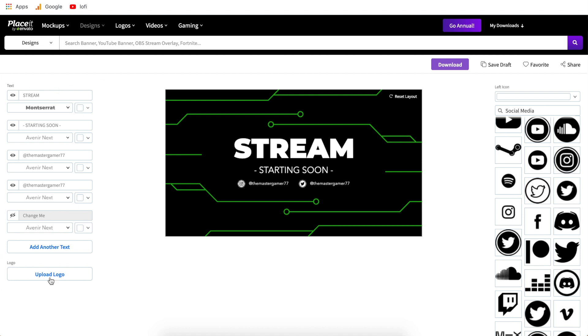Just below that is an upload logo button. This is if you have a logo or a specific graphic basically an image that you want to upload onto this template. You just click this button and it'll allow you to choose that file from your computer.